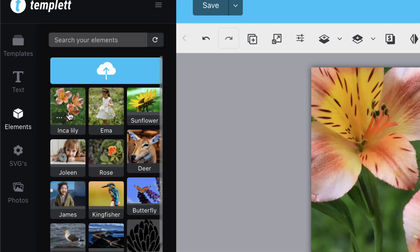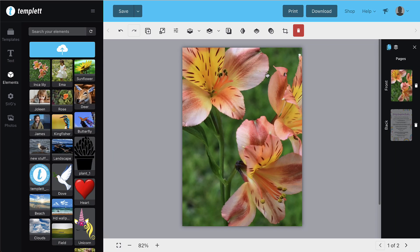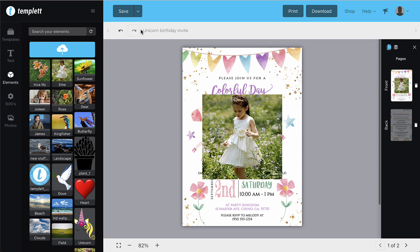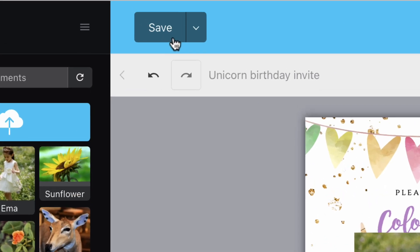At any time, feel free to save your work by clicking the save button in the top left corner.